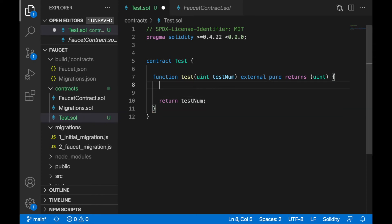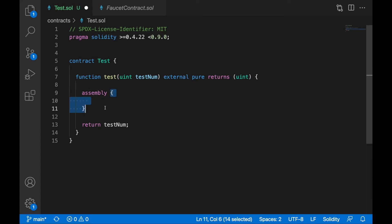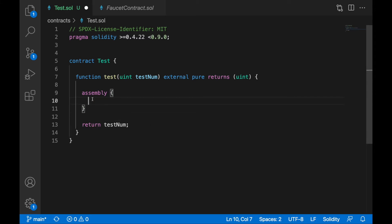Now I'll use a special keyword: assembly. Inside the curly brackets you can write assembly code — lower-level code than normal Solidity. You can access specific offsets of bytes in memory, access storage, and have more granular control over your resources.